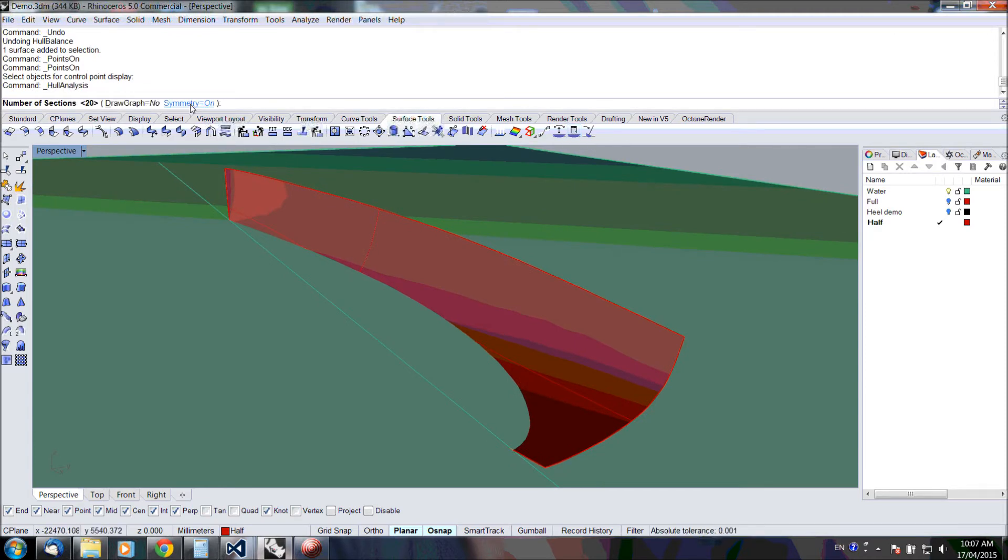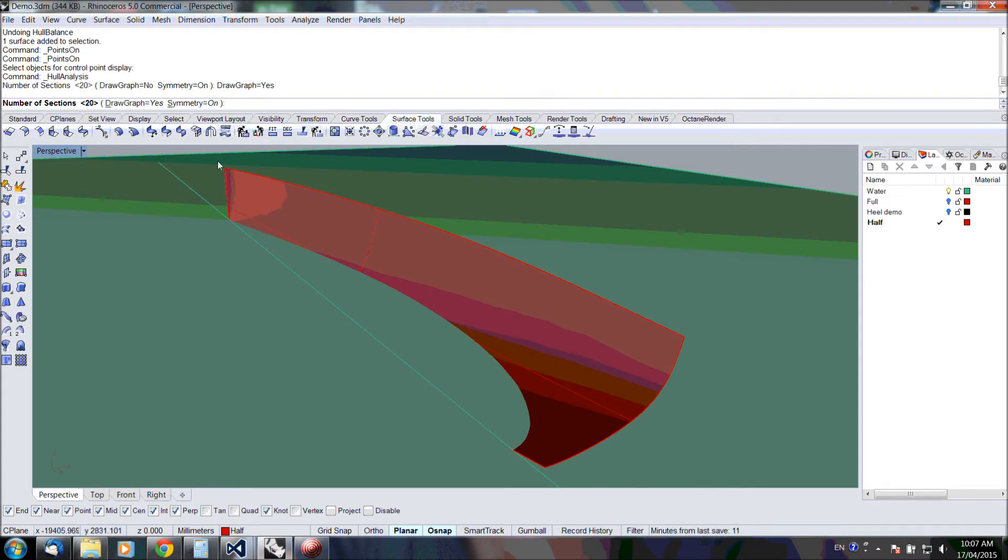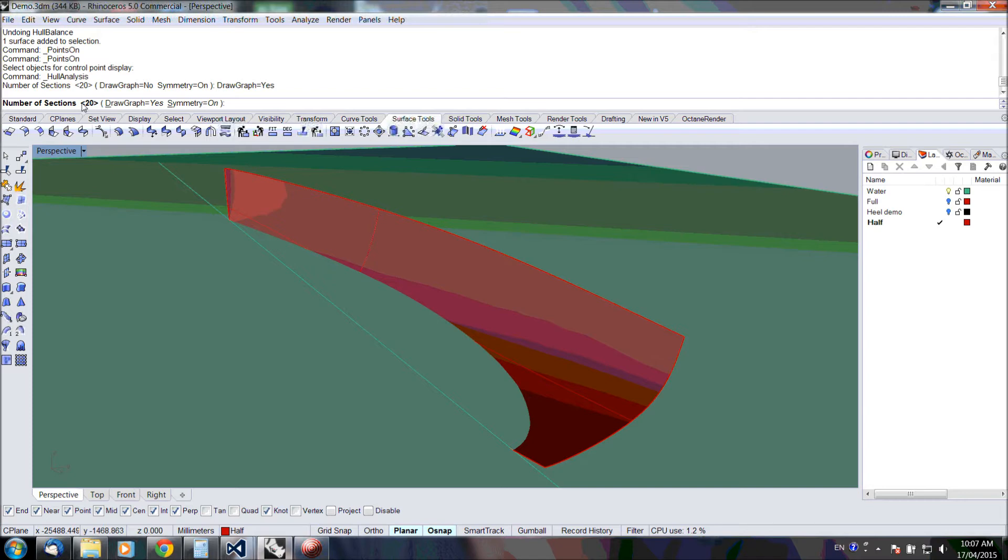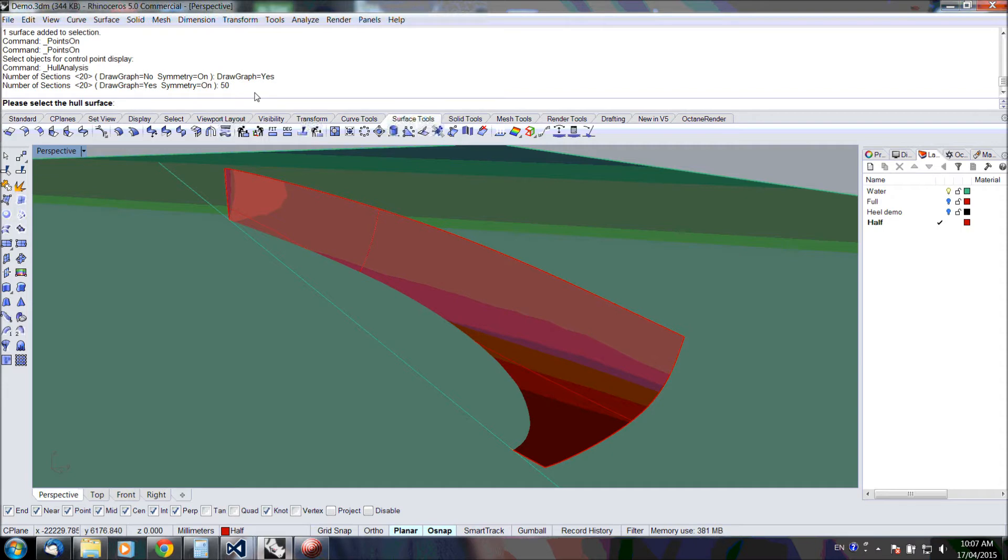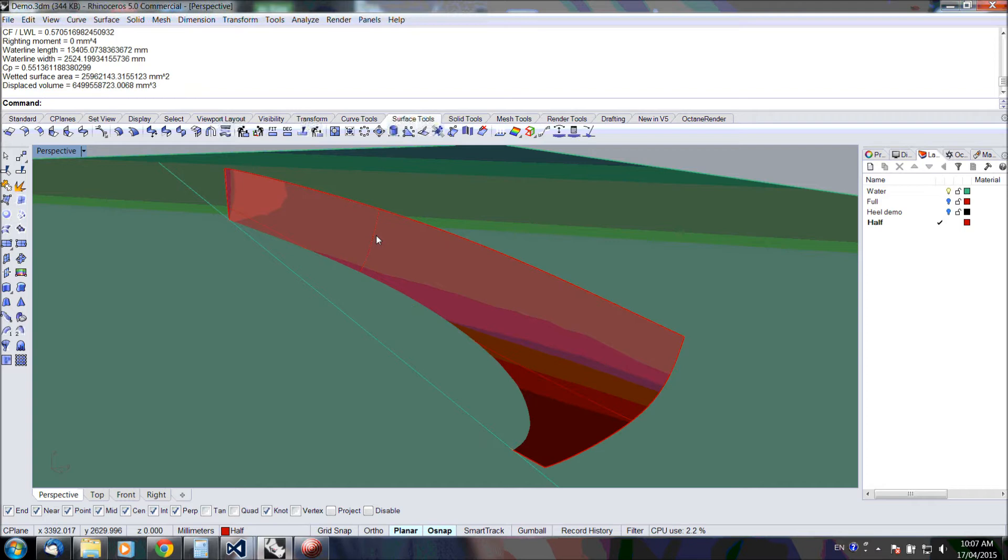In this case, we're going to use symmetry because we only have half a hull, and we would also like to draw a graph. Now we can specify the number of sections. The more sections we use, the more accurate the results will be. Let's just go for 50, and then you specify the hull surface.